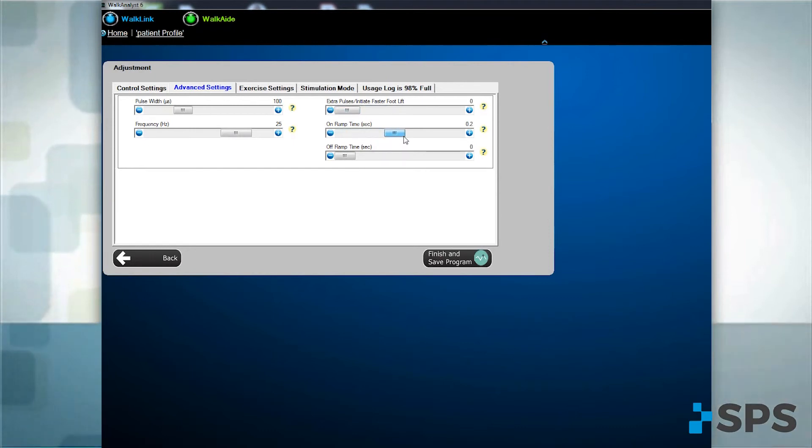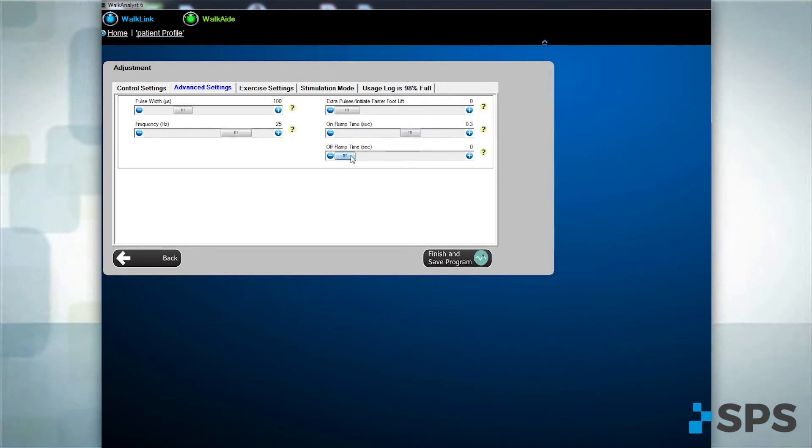Add an on-ramp for a more comfortable, gradual dorsiflexion or to inhibit spasticity in response to the stimulation.